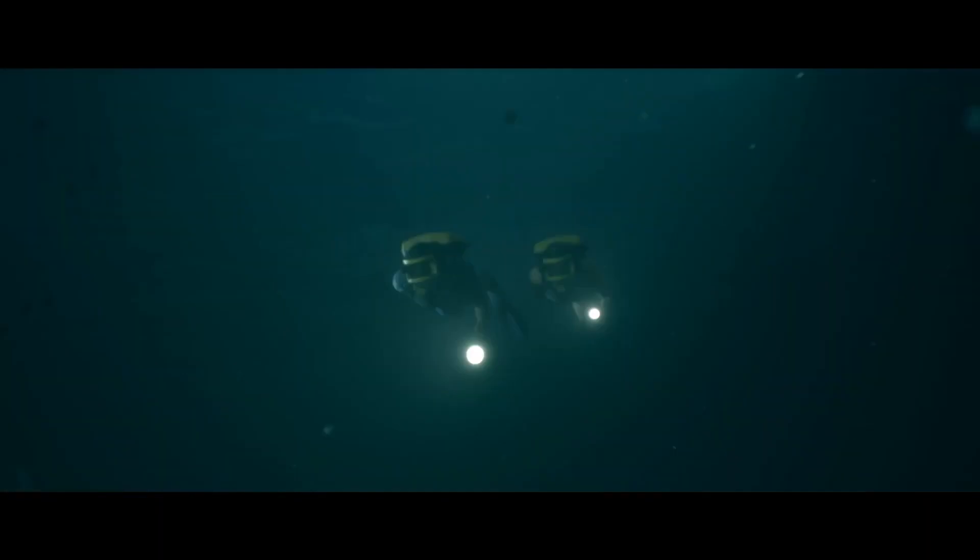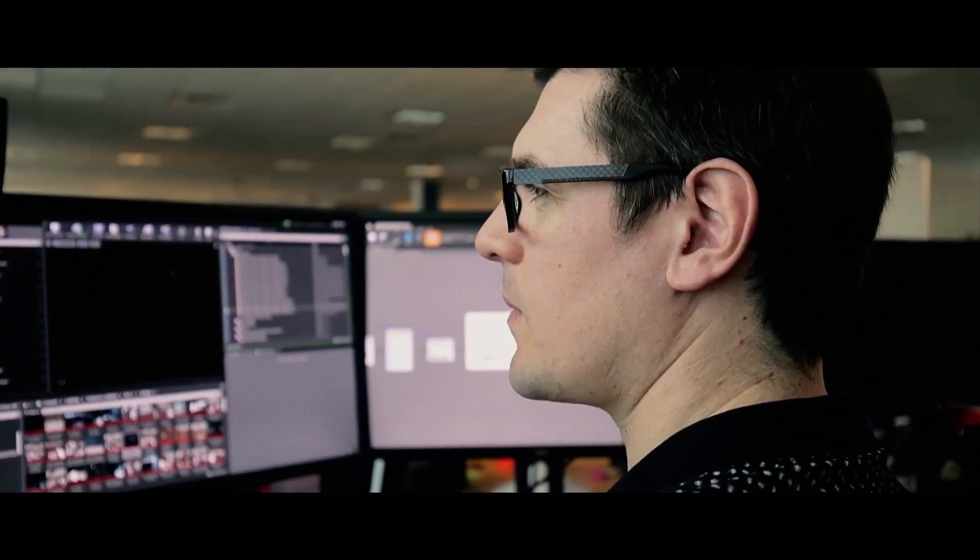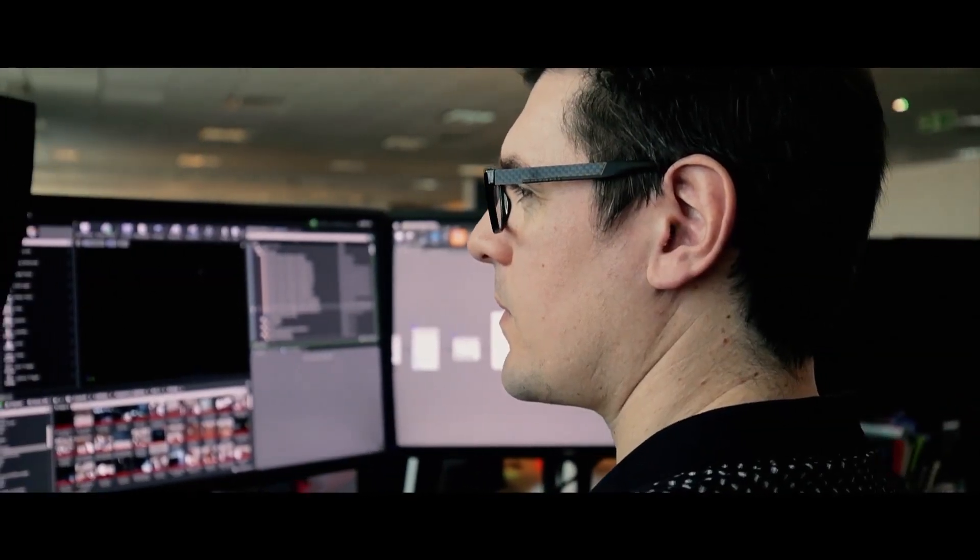In terms of the underwater, we looked at using volumetric lights and mist to create the illusion that light is actually travelling through the water and diffusing and dispersing as it hits the water, which was quite a difficult effect to achieve.